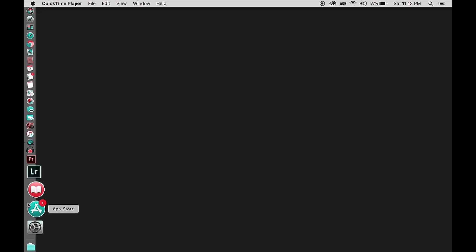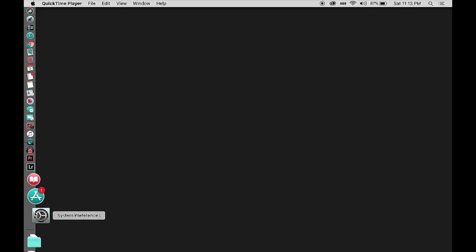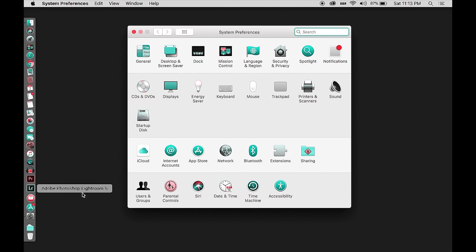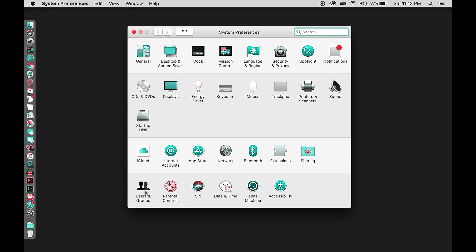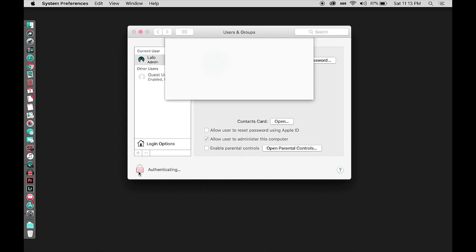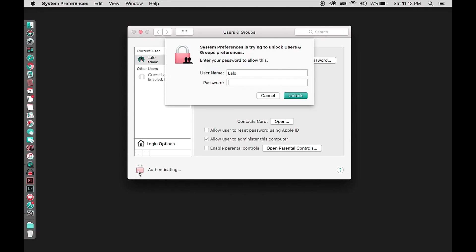Here's how you do it: go to System Preferences, then go to Users and Groups. There's a little lock in the bottom left-hand corner that says 'click the lock to make changes.' When you click the lock, you're greeted with a message asking for your username and password to unlock it.